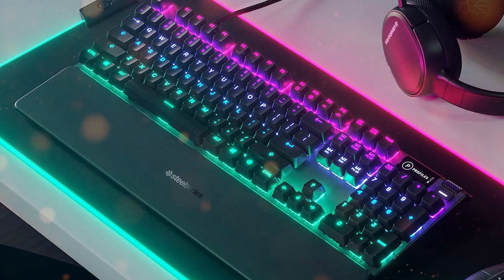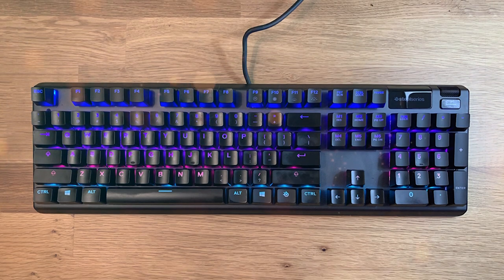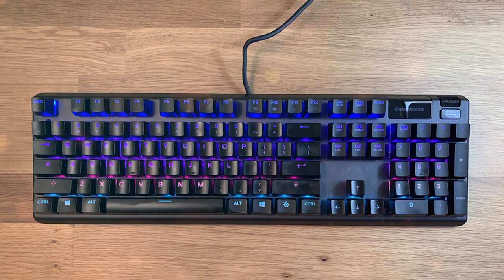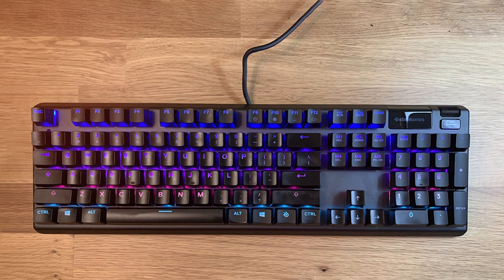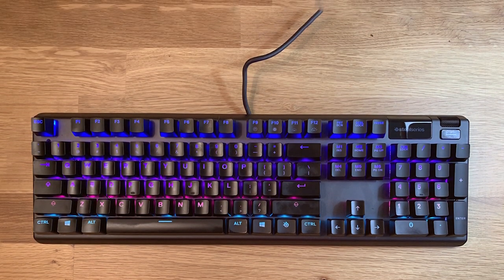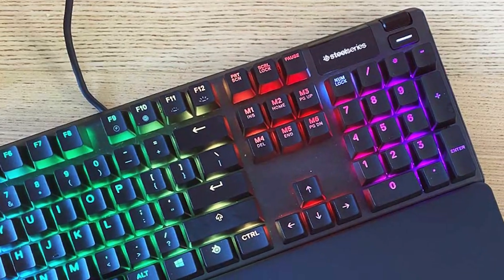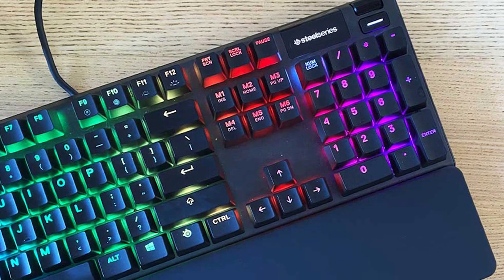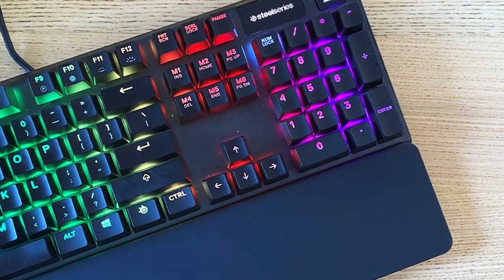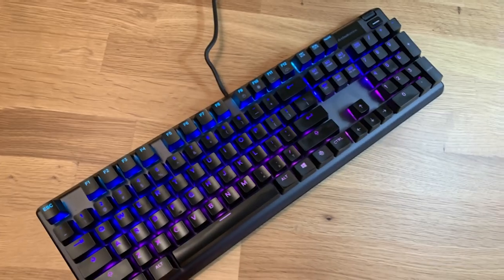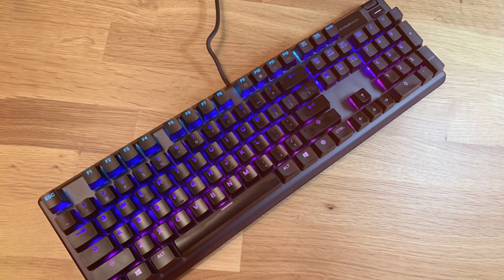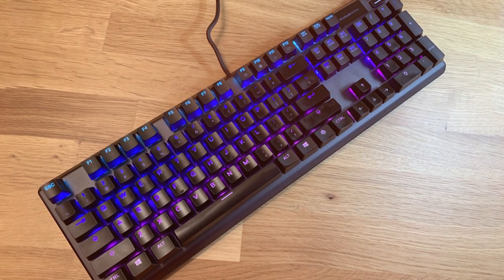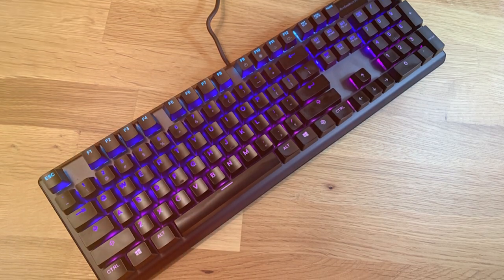What sets the Apex 5 apart is its aircraft-grade aluminum frame, making it incredibly sturdy and reliable. The magnetic wrist rest adds to the comfort during extended gaming sessions, reducing strain on your wrists. Furthermore, the keyboard offers full anti-ghosting and n-key rollover, ensuring every key press is registered accurately, no matter how intense your gaming gets. It also has a USB pass-through port, so you can conveniently connect your mouse or other peripherals.